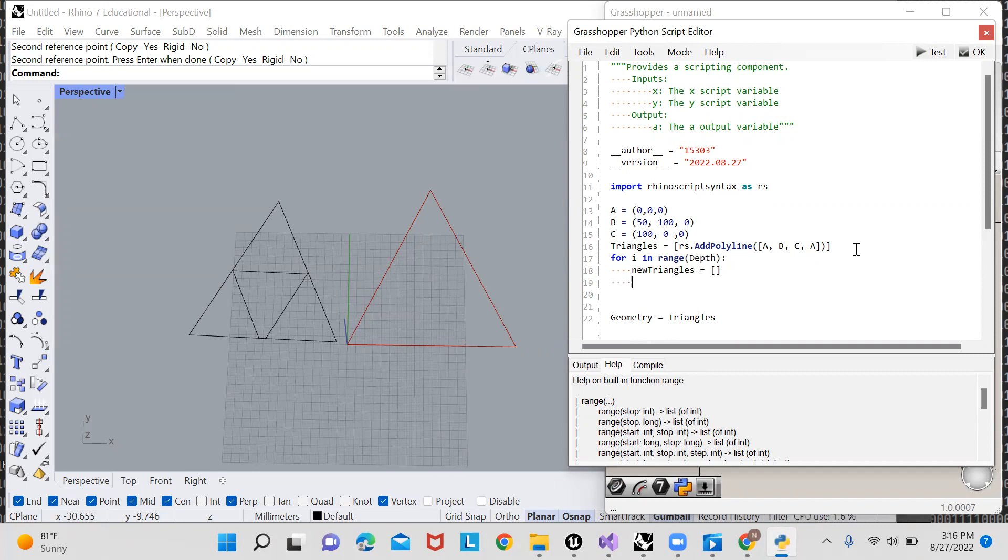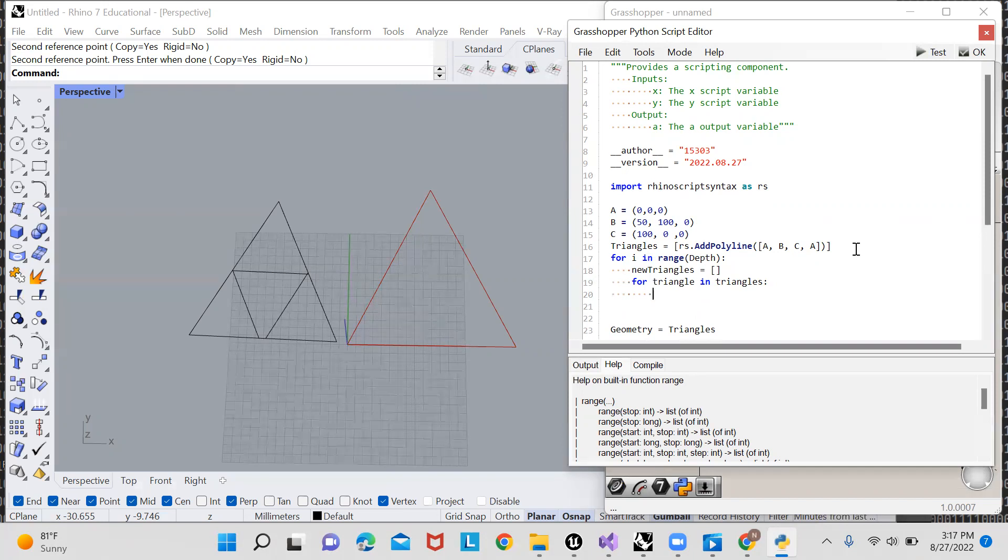And then for each triangle in the oldest of triangles, we'll have to make three new triangles and toss it into this list of new triangles. So we'll say for triangle in triangles and to find these three new triangles that we're going to toss into the new triangles list. All we need to do is find all of the centers that we're scaling around and scale by them.